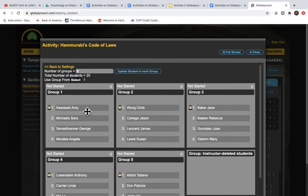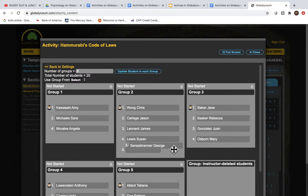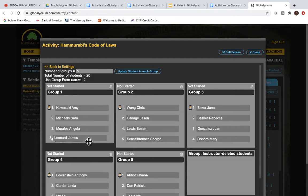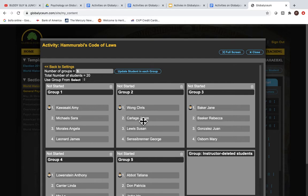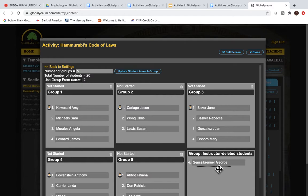You can also move the students around. You can make different people group leaders. And if you have a suspicion about a student not being in your class anymore, you can move them over into the holding pen.